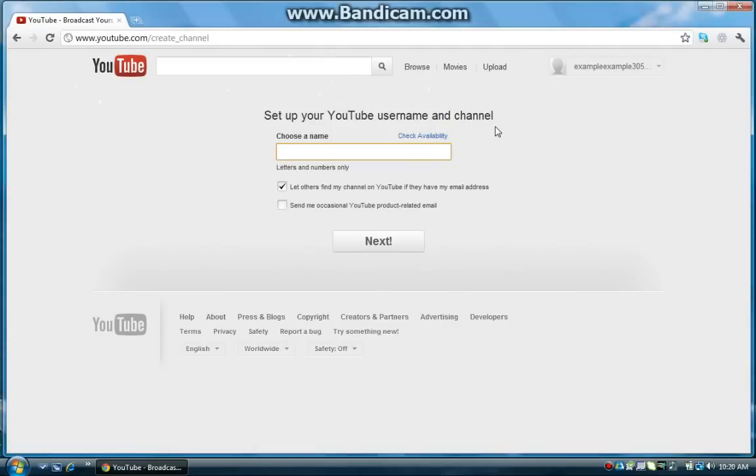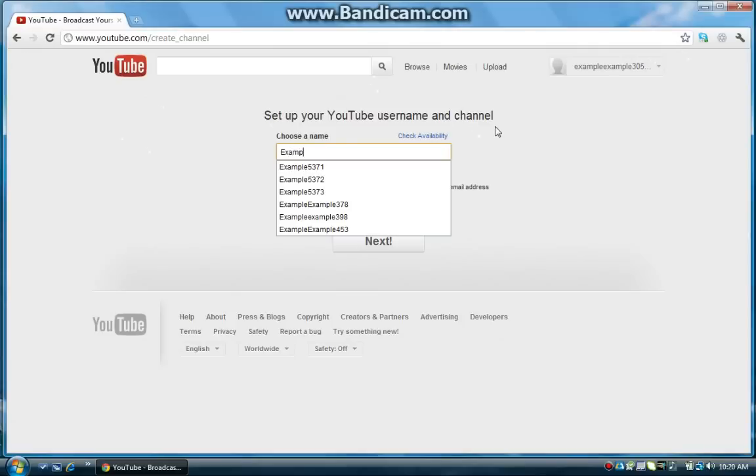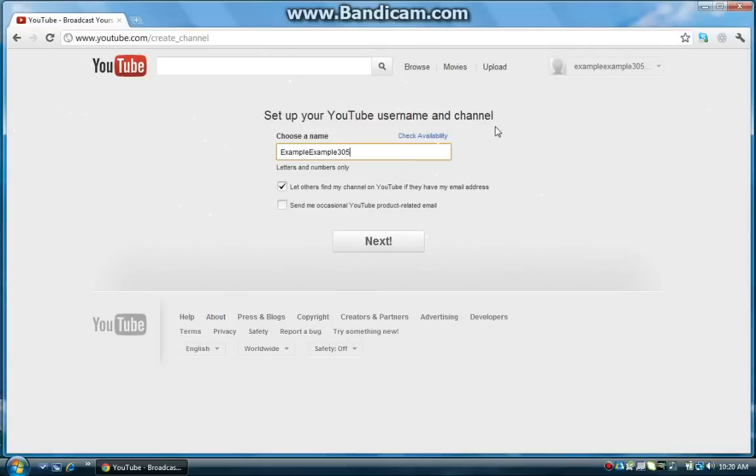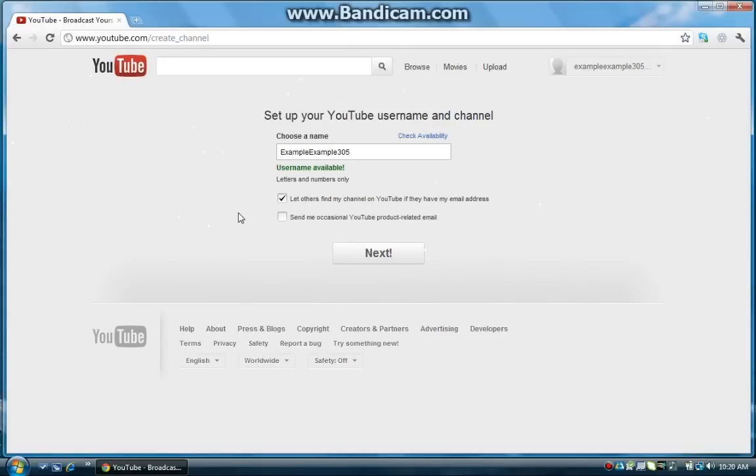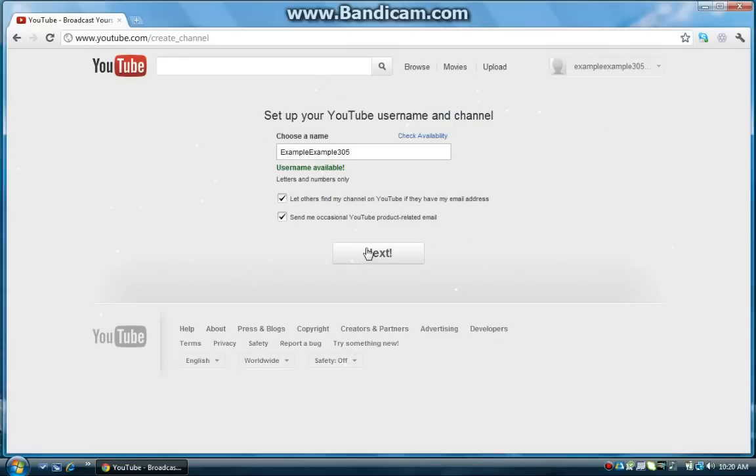And type in your username, so I'm just going to put example, yeah you can see I try this a lot, example 305, and of course it's not taken. So these two boxes are optional, I'm just going to leave them checked, and once you're done with that, click next.